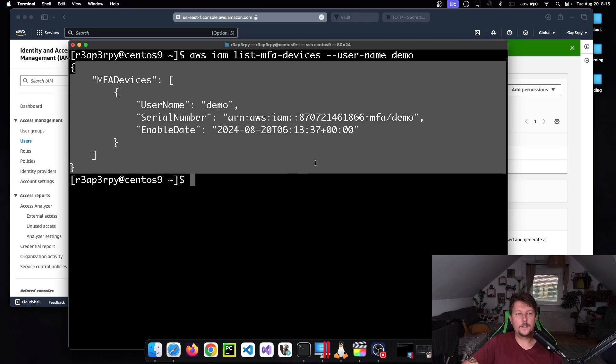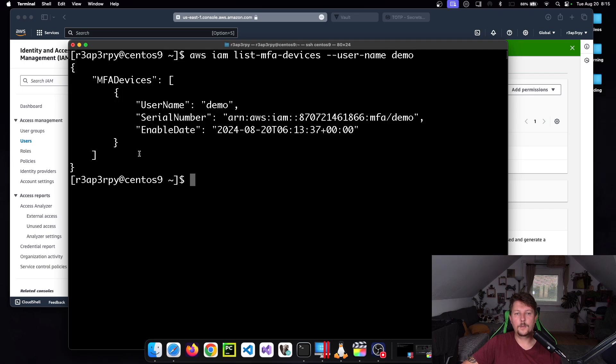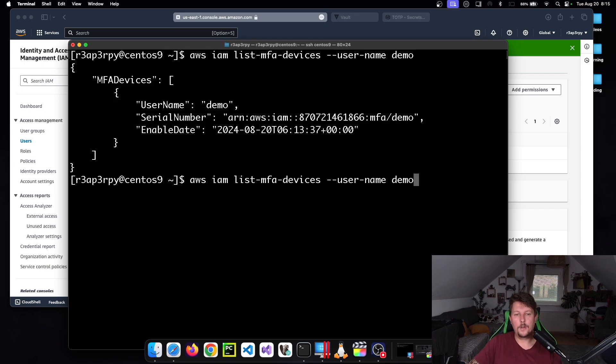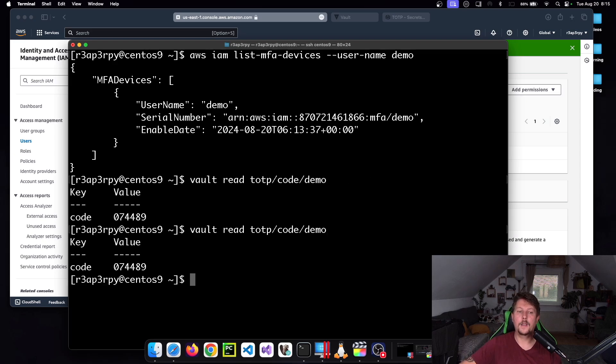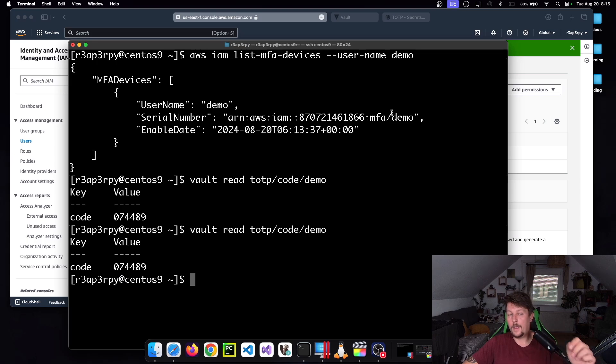So AWS IAM list MFA devices, and as you can see, this is working properly. So the MFA is enabled for this user and you should be able to use Vault to read the code anytime you need it. And that was all, see you in the next one.